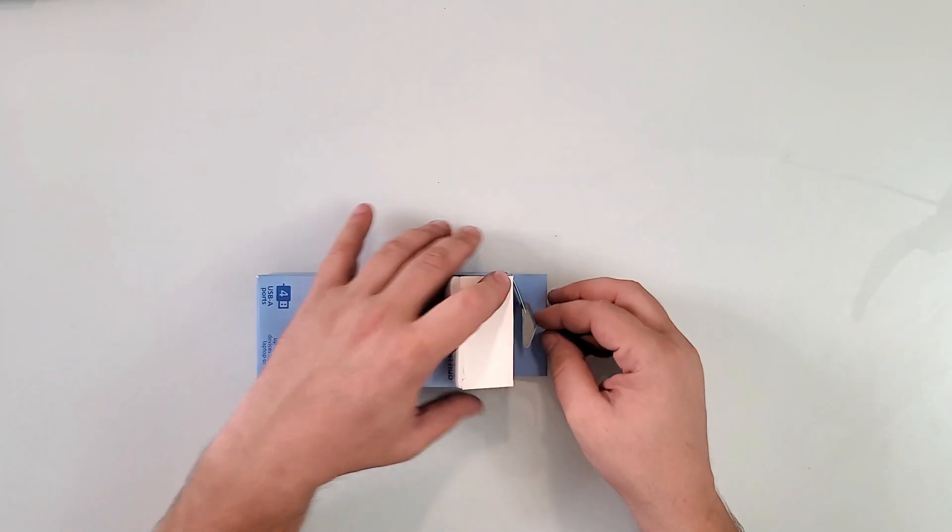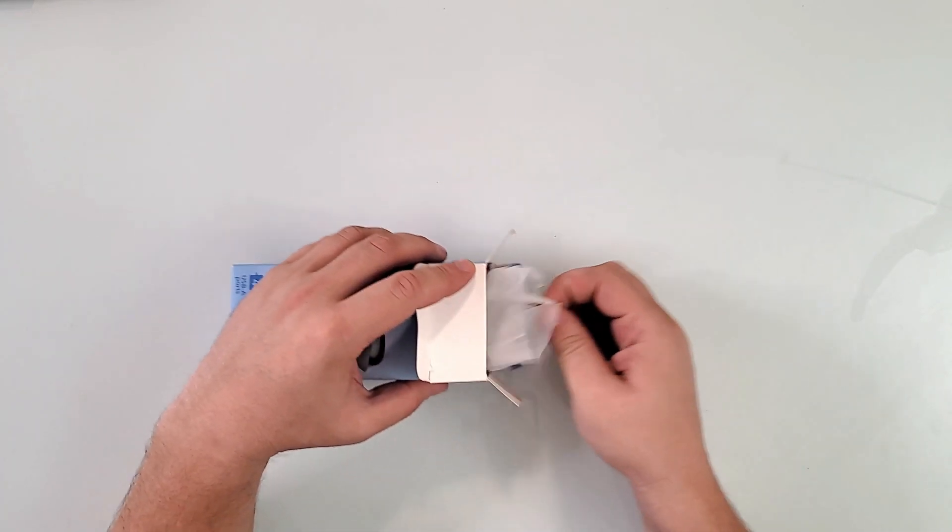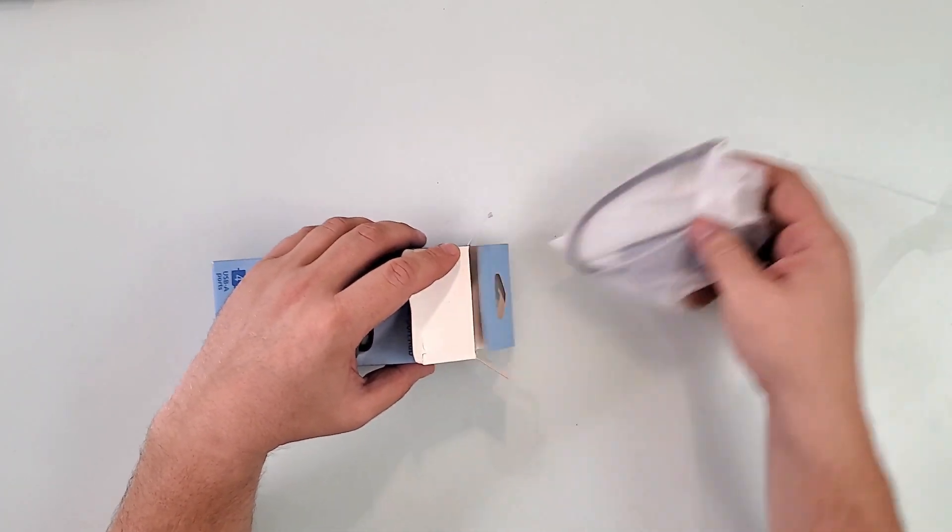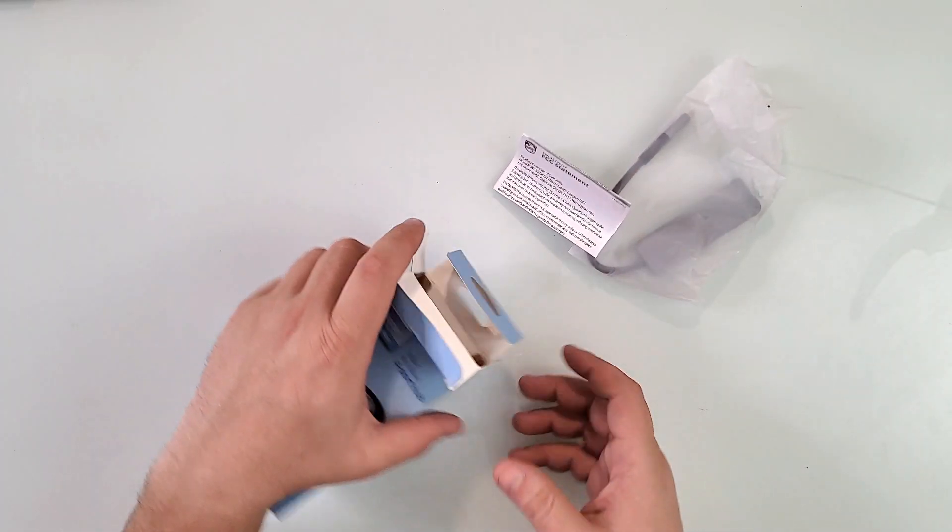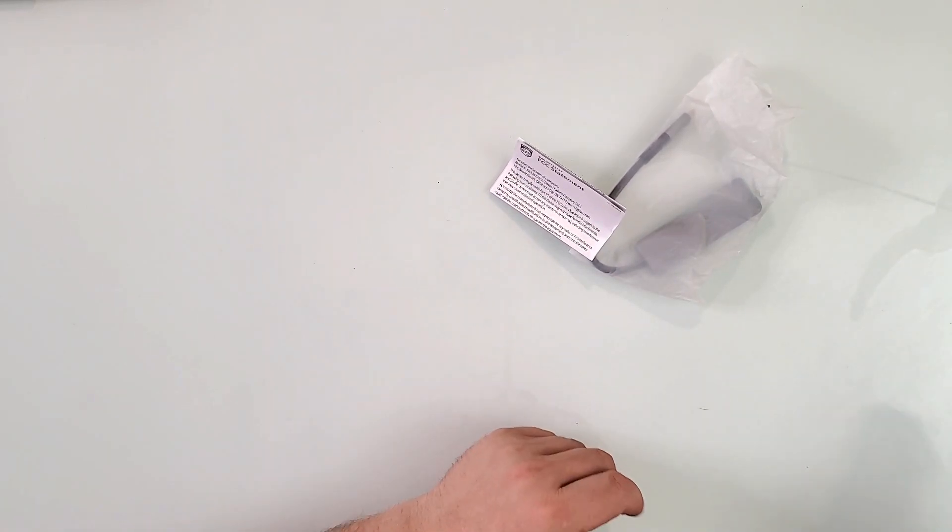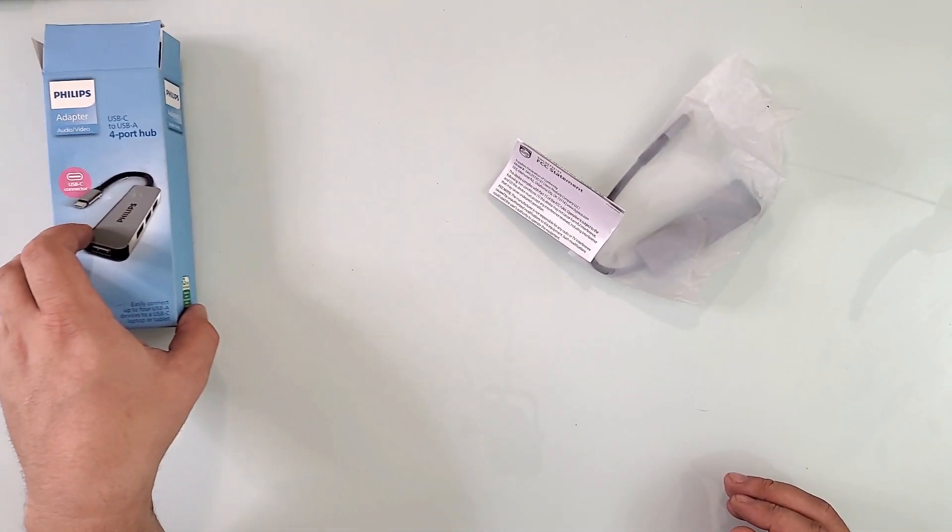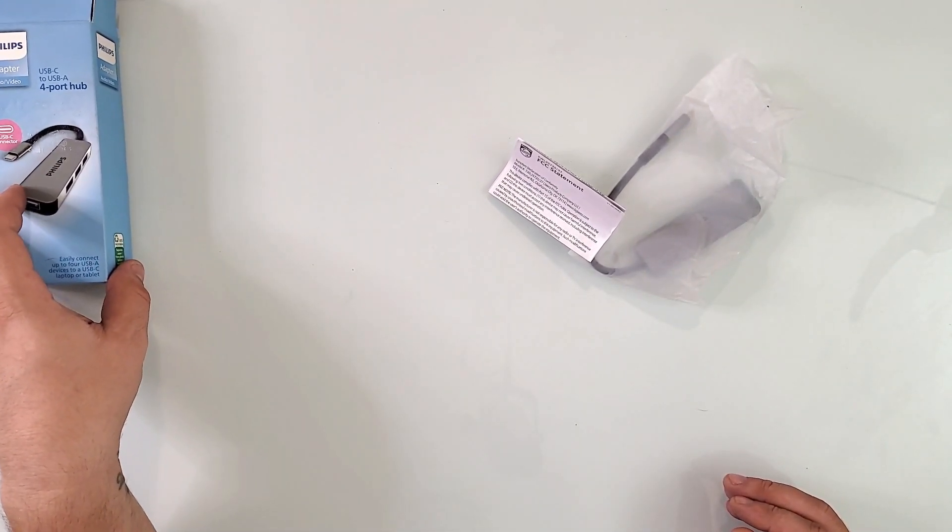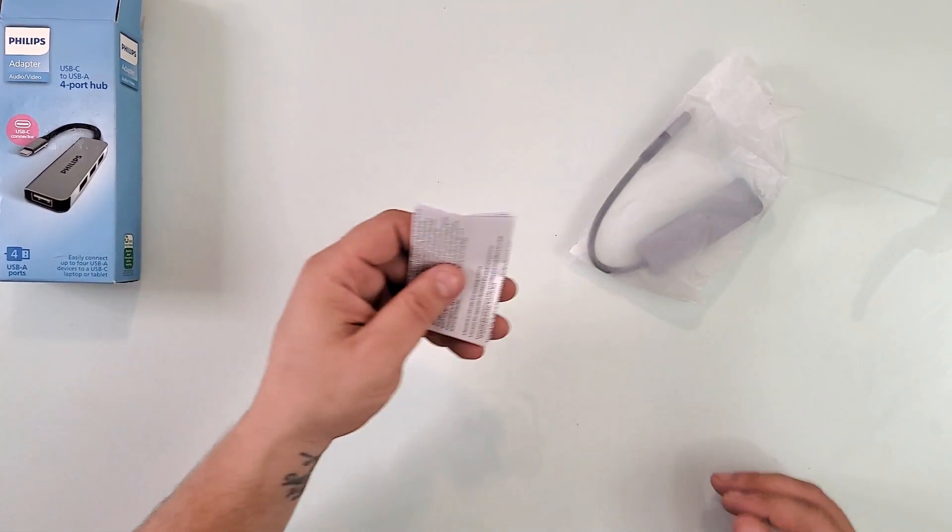First, let me just unpack it. For your information, I bought this with my own money. I did not get it for free. I did not get paid for this. I'm just doing it because I wanted to show you what's possible with this Philips USB.